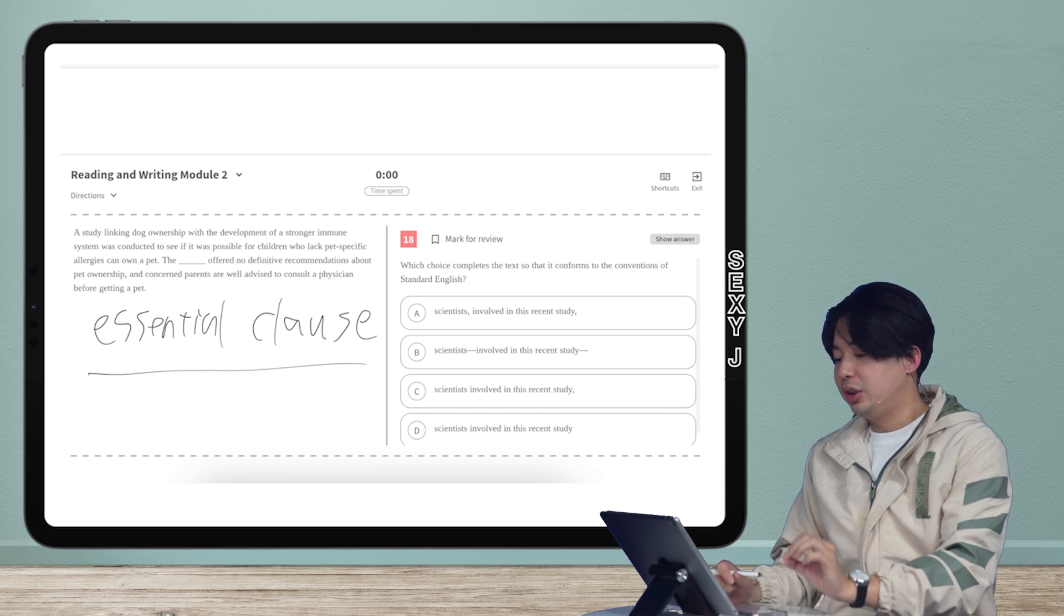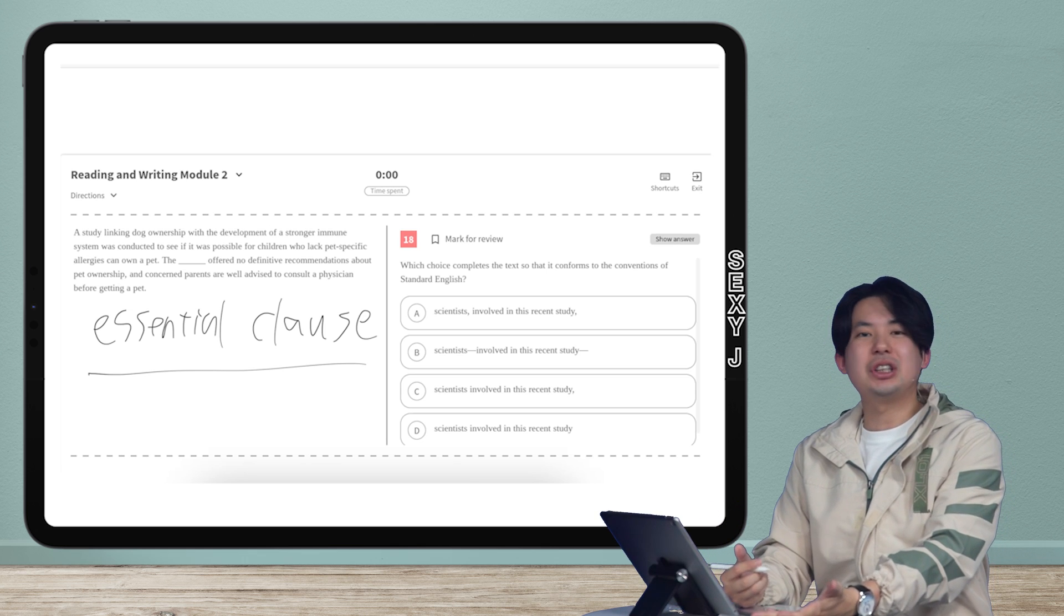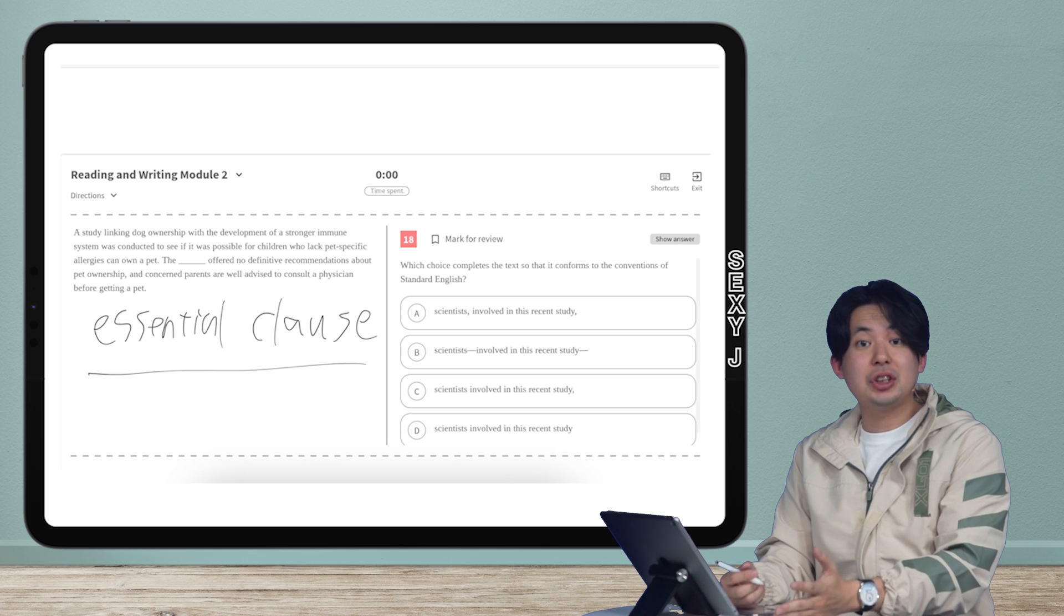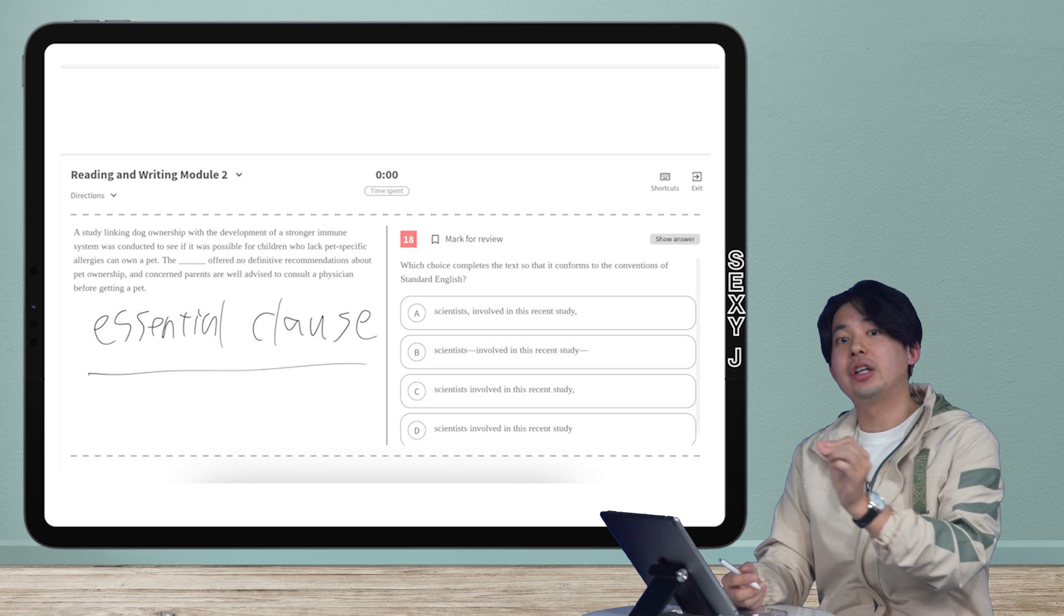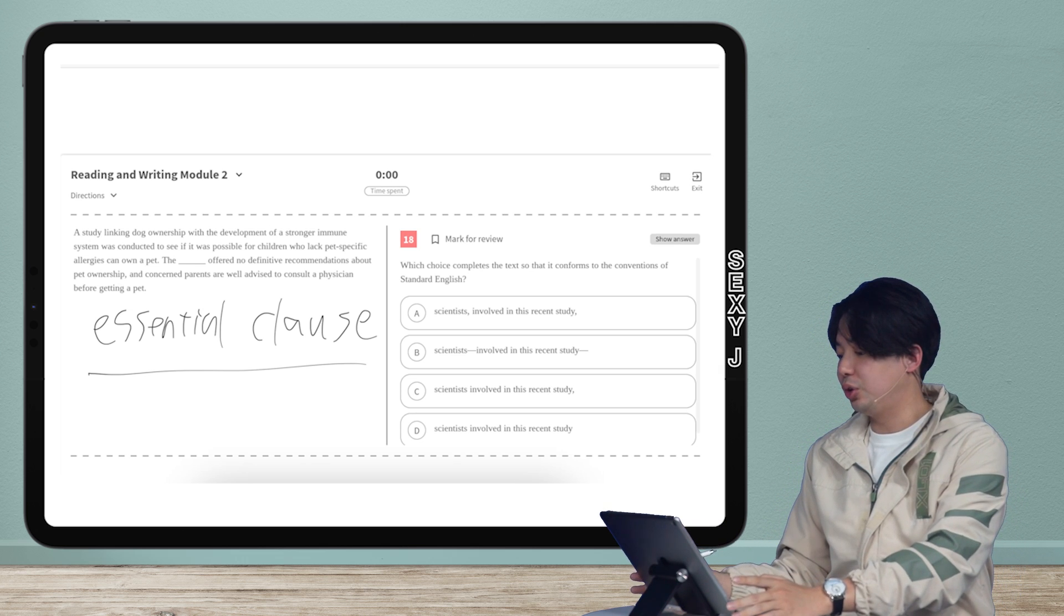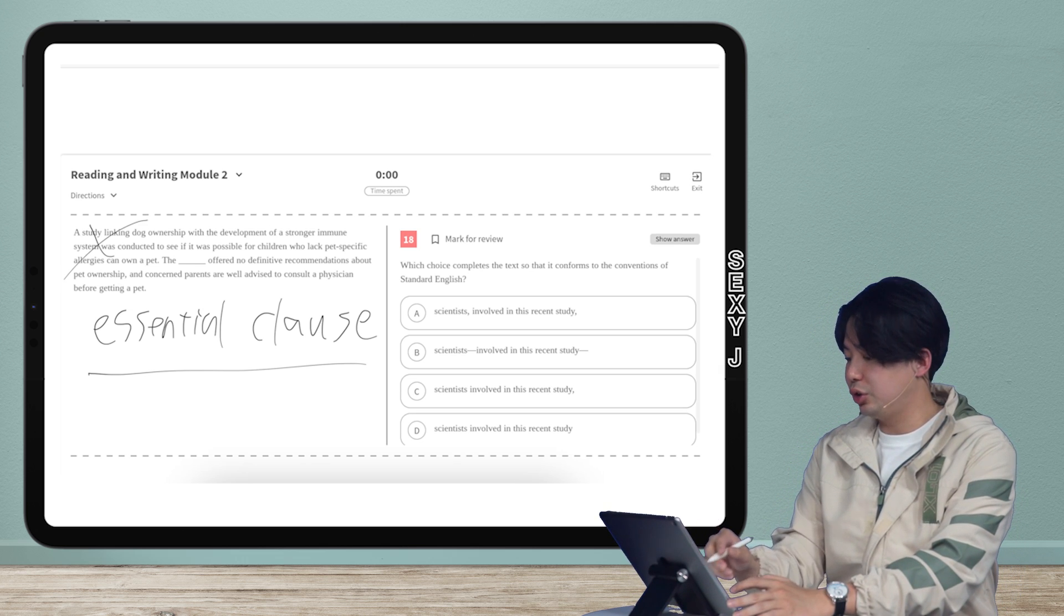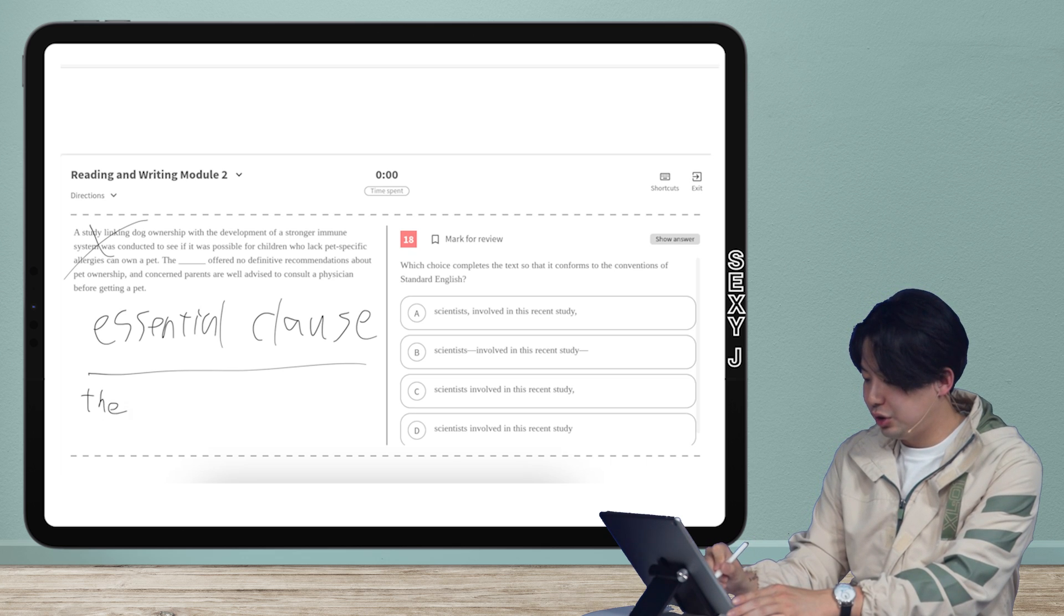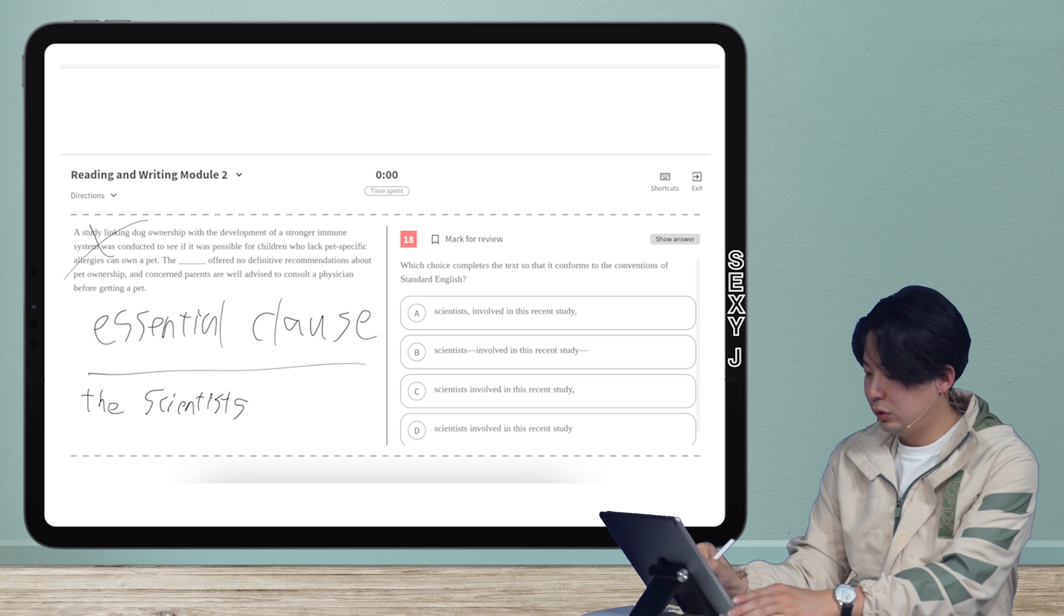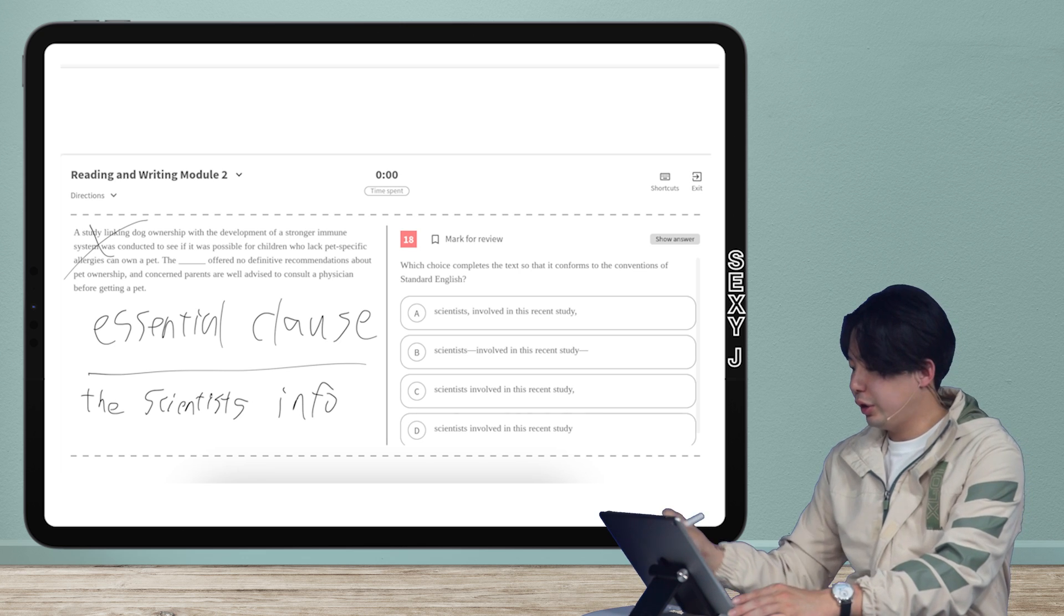So this is the thing. What does essential clause mean, right? How can I decide if this information essential or non-essential? So there are two ways you can do this. So the main point here, this stuff doesn't matter. So it's the scientists, and then we have some info.